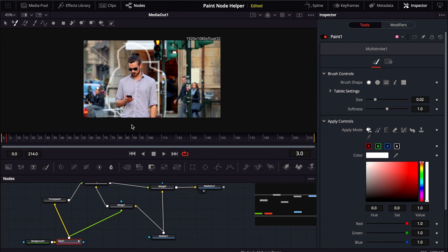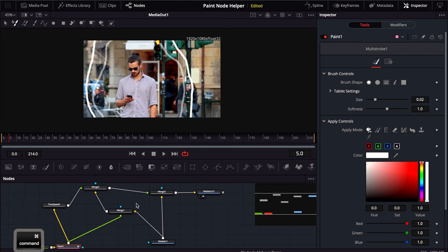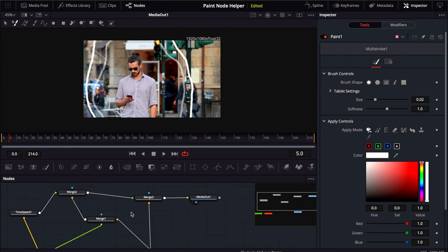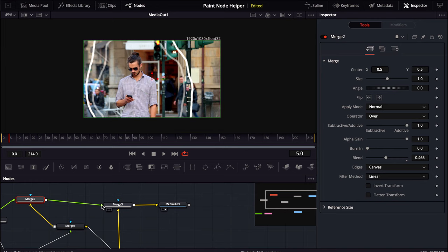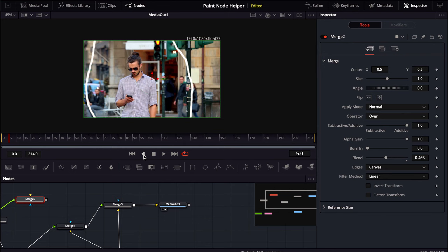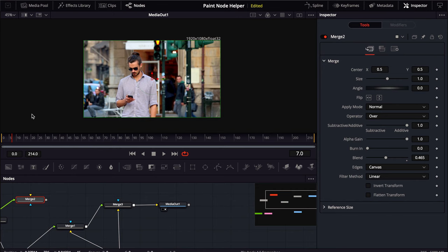All right and so once that's complete we will have to actually do something in order to change the way that these are connected because we're not going to want this time speed in the final but we do want this paint so we want the paint to still be connected. Remove this merge node, you can just remove it and then just connect it over here. Now you'll see all we have to do is we can play back our animation and now we have our perfect animation so that's pretty much it.